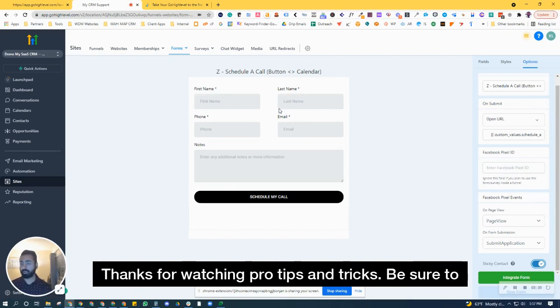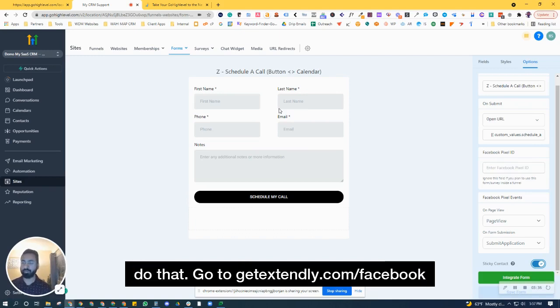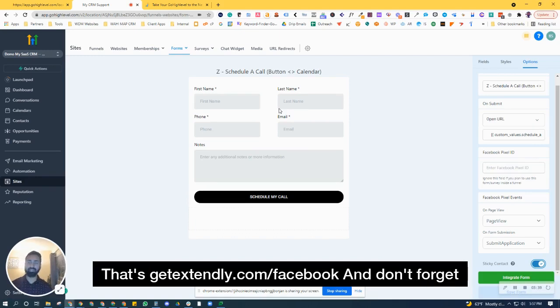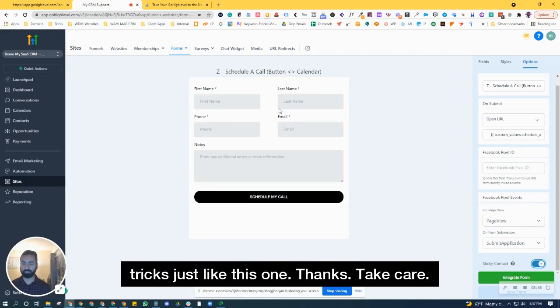Thanks for watching Pro Tips and Tricks. Be sure to join our Facebook group. To do that, go to getextendly.com/Facebook. And don't forget to hit the subscribe button to receive more tips and tricks just like this one. Thanks, take care.